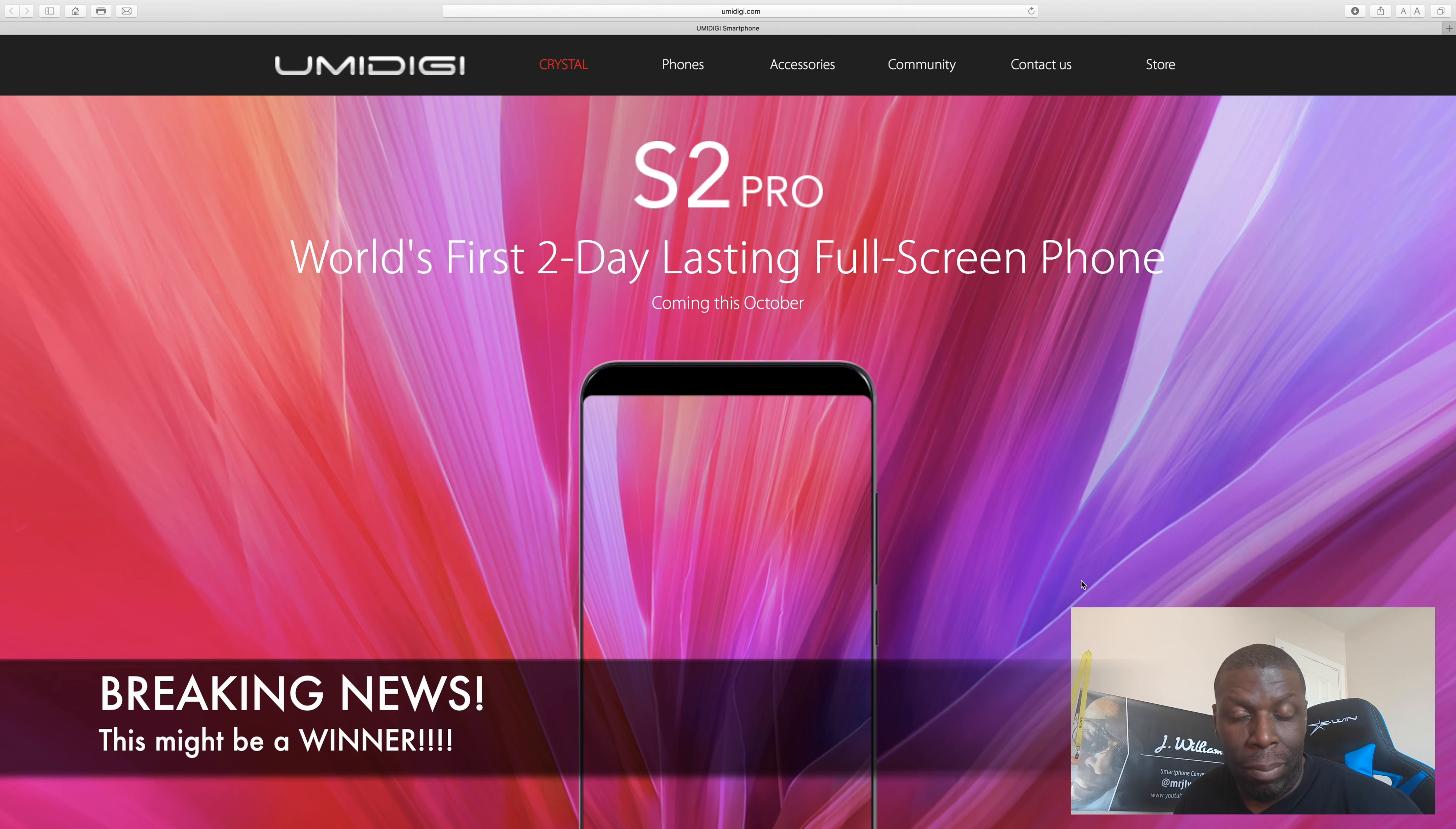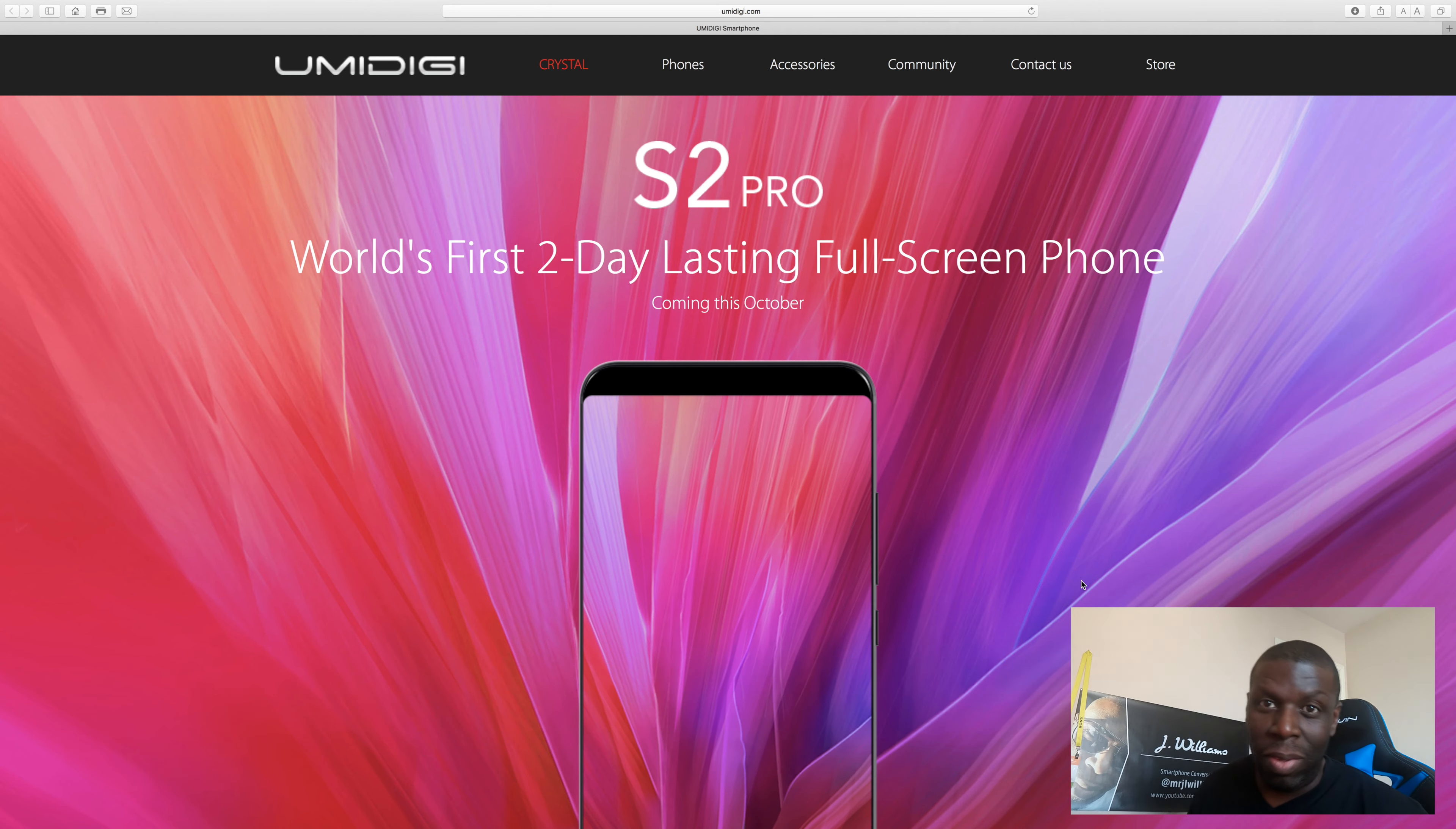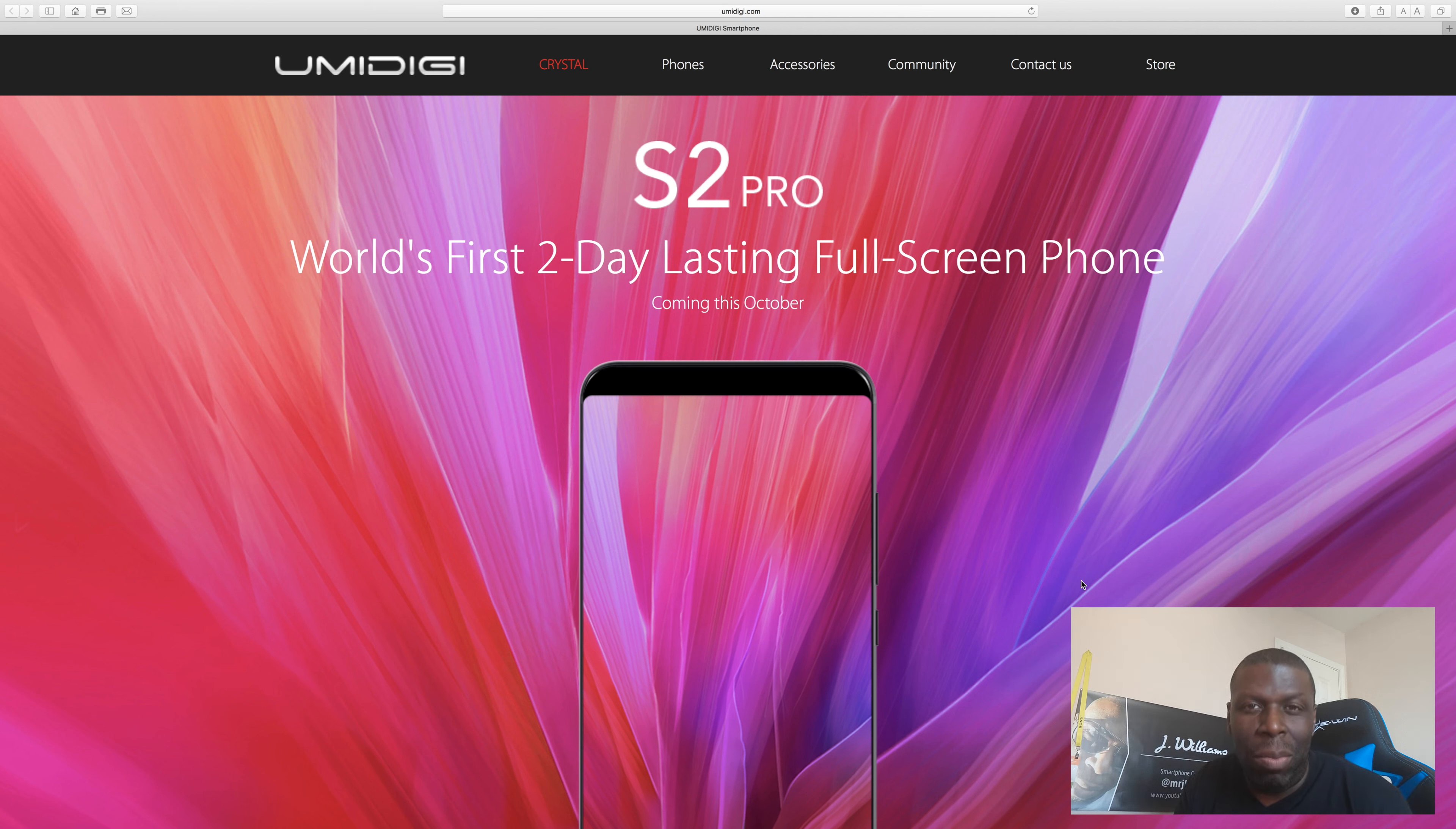Houston, we might have a problem. Wow. So the company UMIDIGI, or UMIDIGI, I believe that's how it's pronounced.